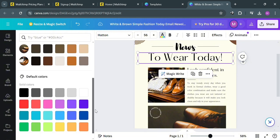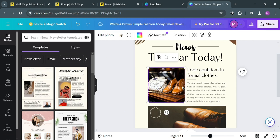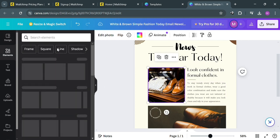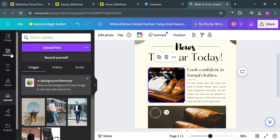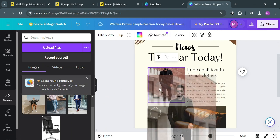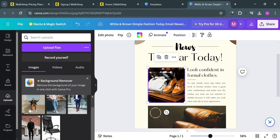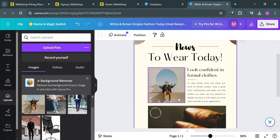Aside from text, you could also customize the images by simply clicking on them. You can choose under Uploads to upload your own media files, or even choose an existing file from your Canva. For instance, to replace the images, by simply dragging the new image into the frame, it will show you that the image has now been changed.